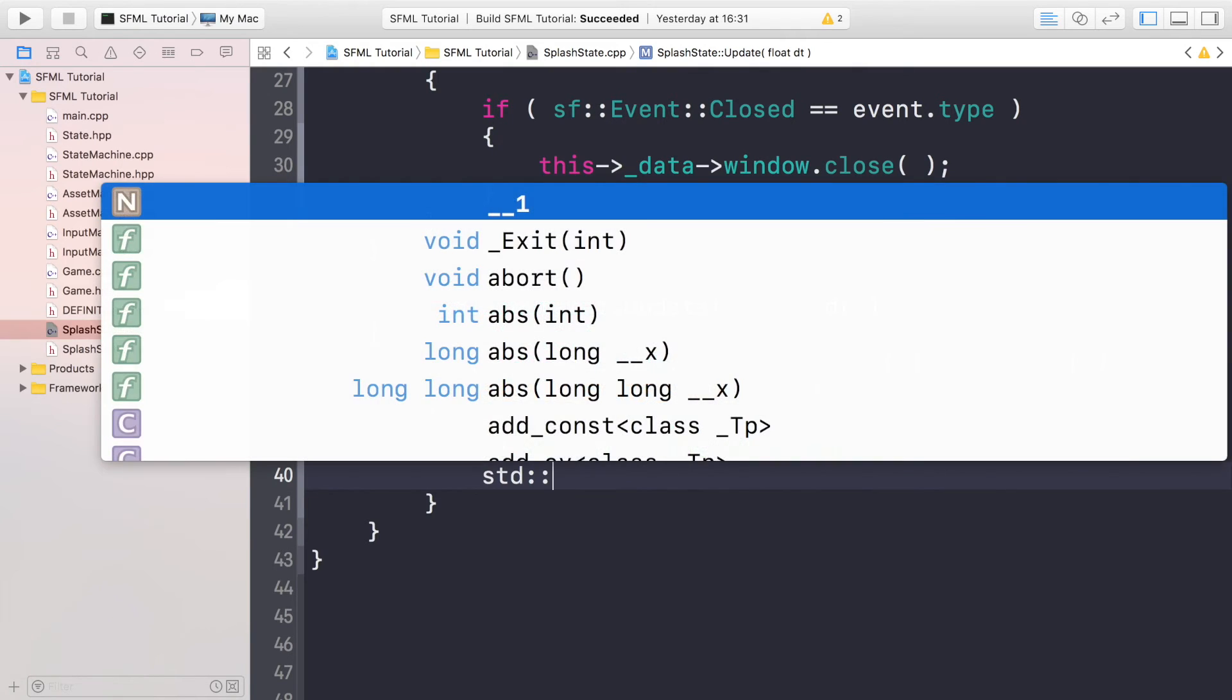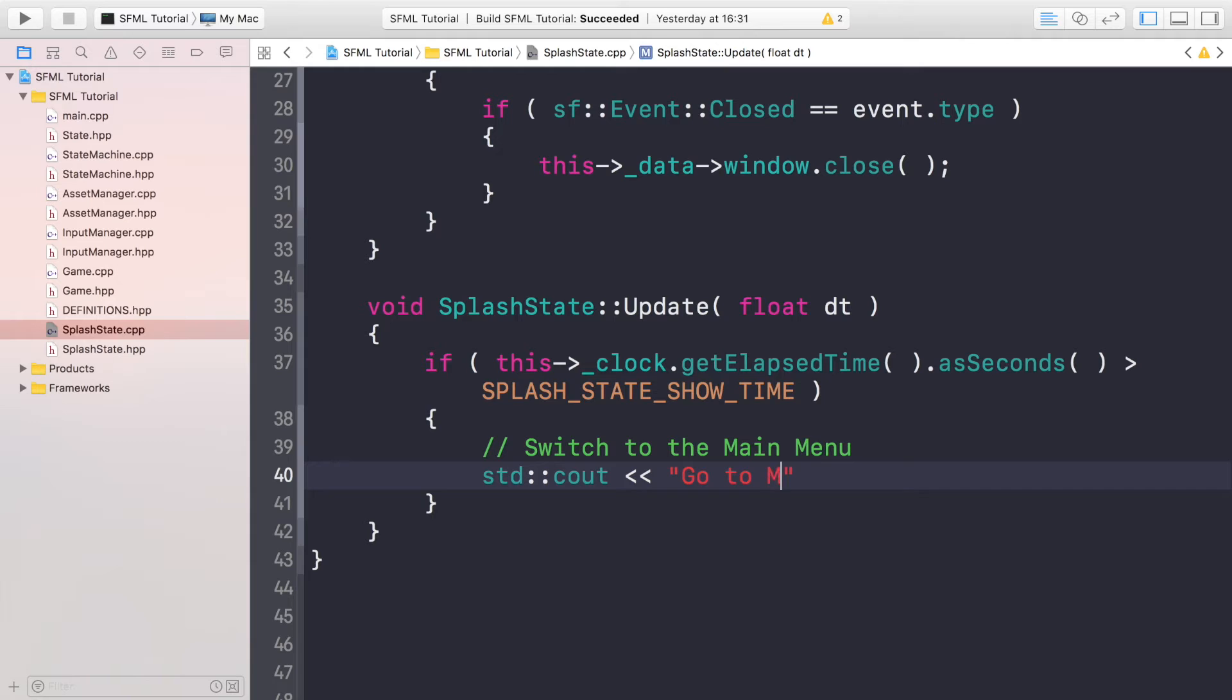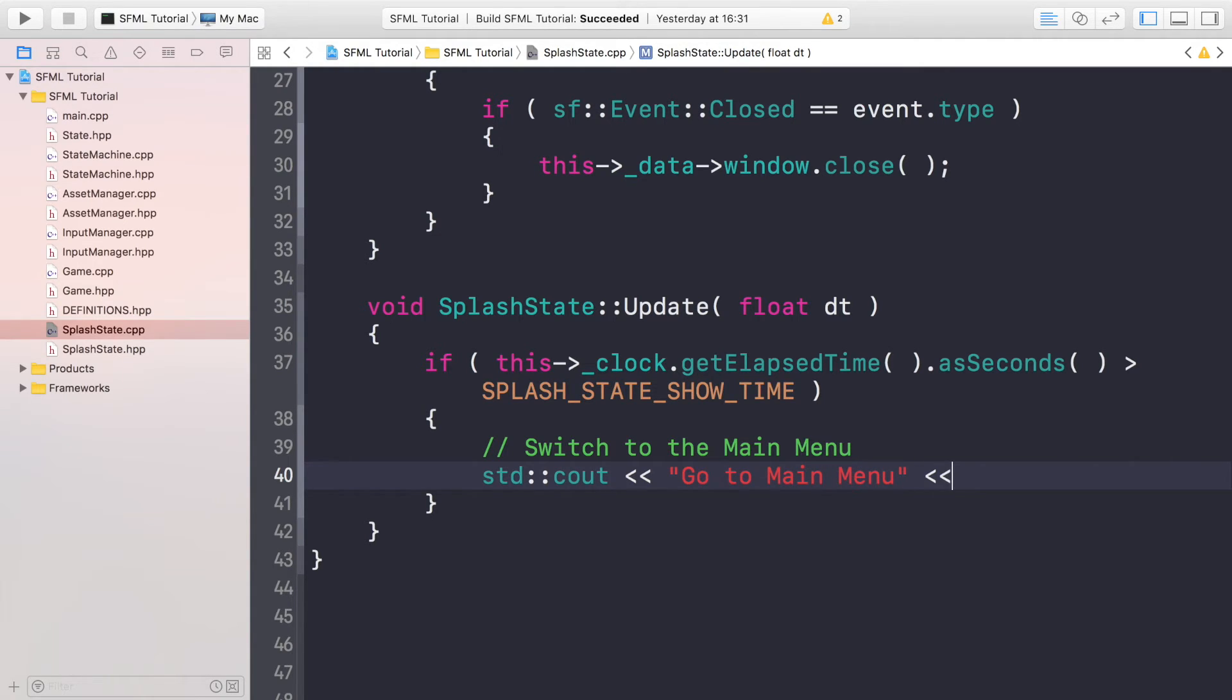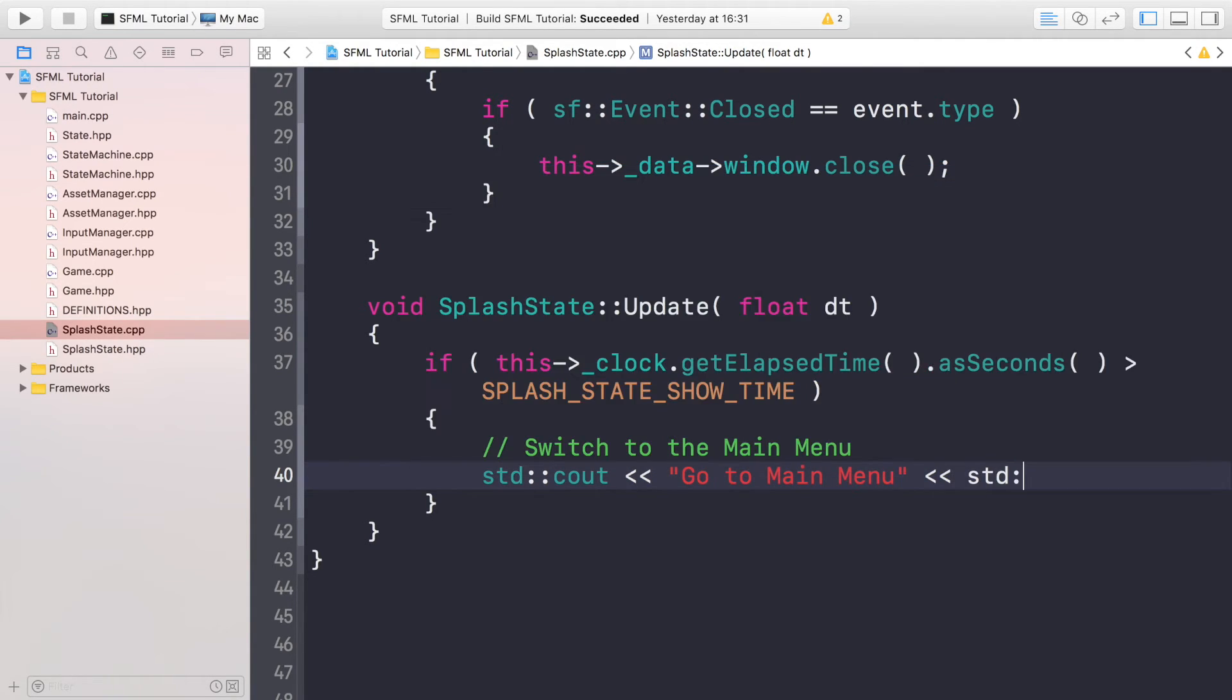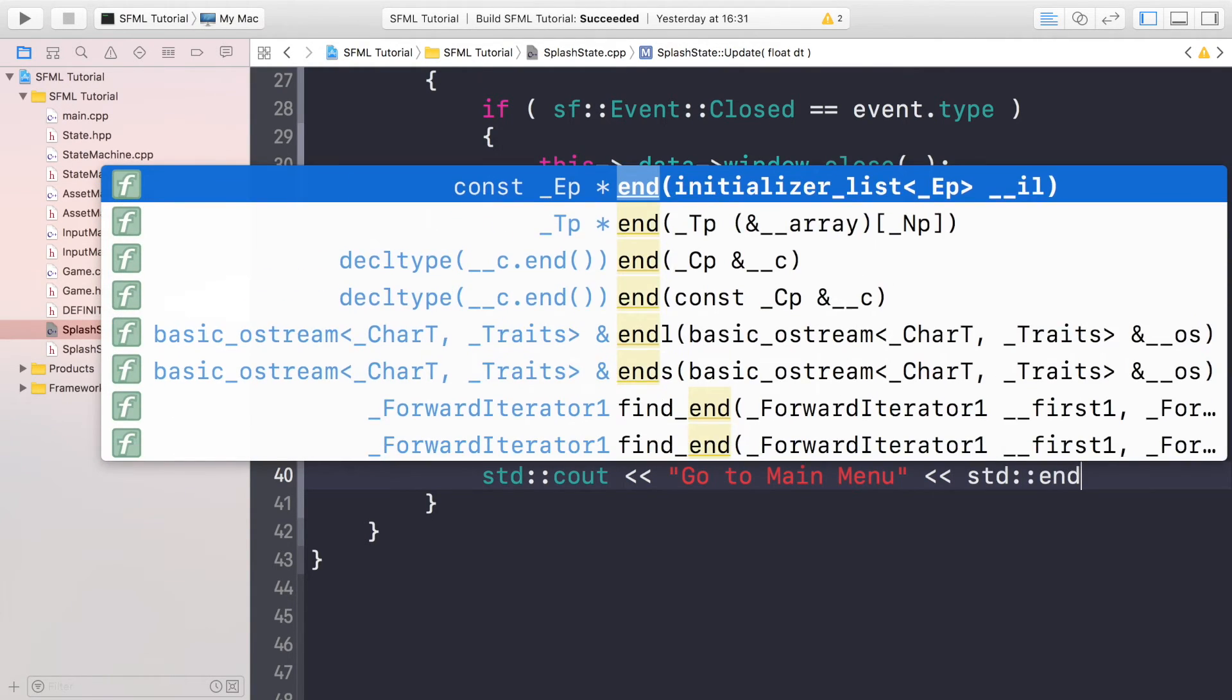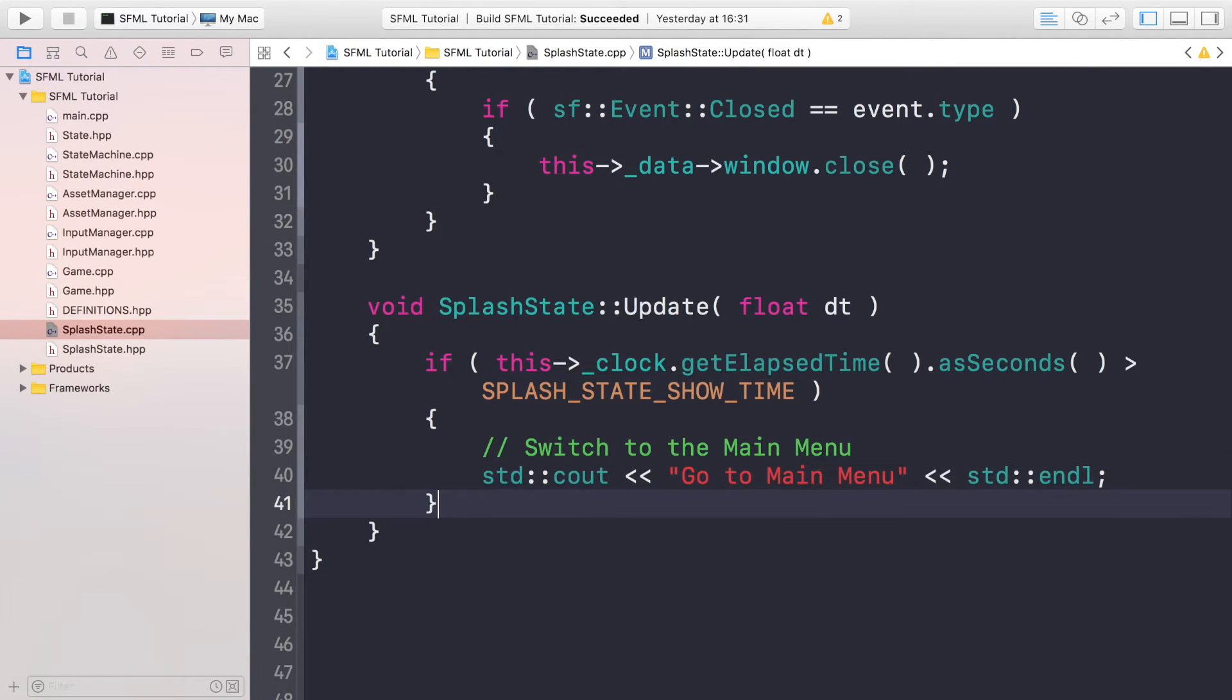We'll be covering that when we actually implement the main menu state in a separate video. For now we'll do std::cout, go to main menu, so we know that this is being called at the right time.